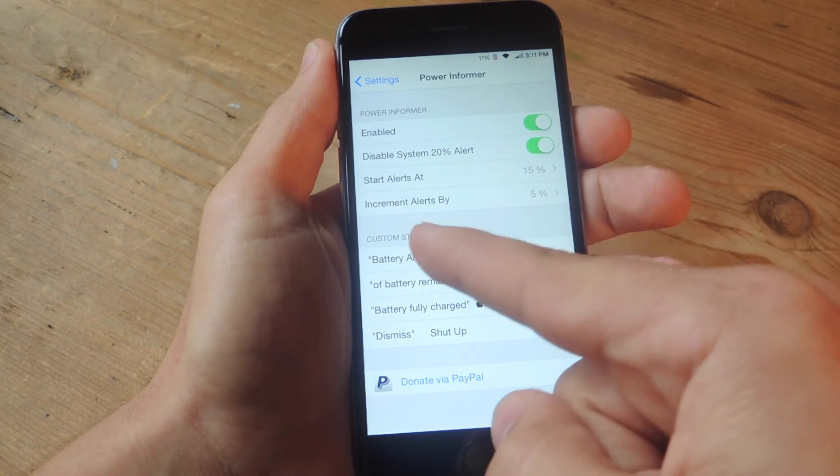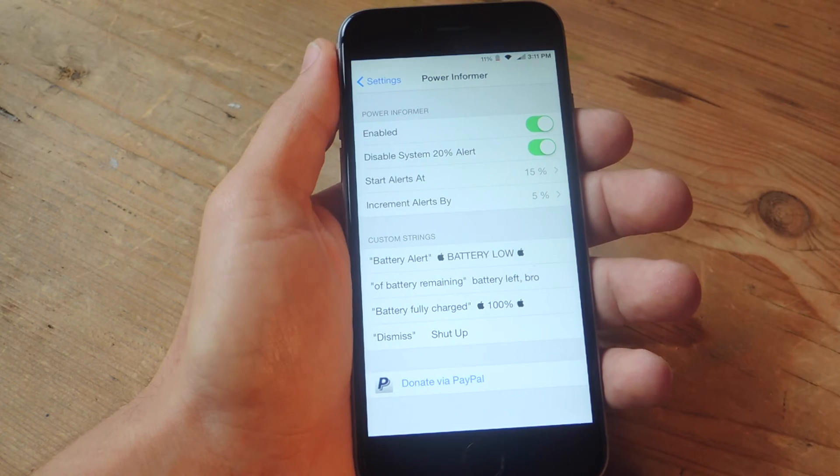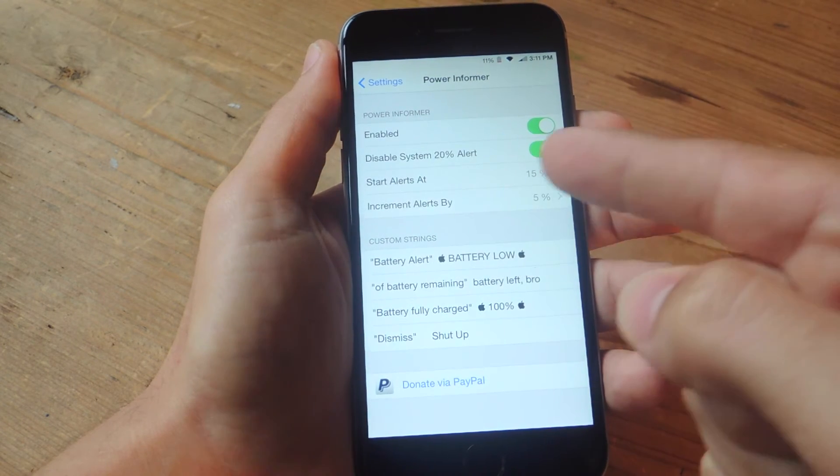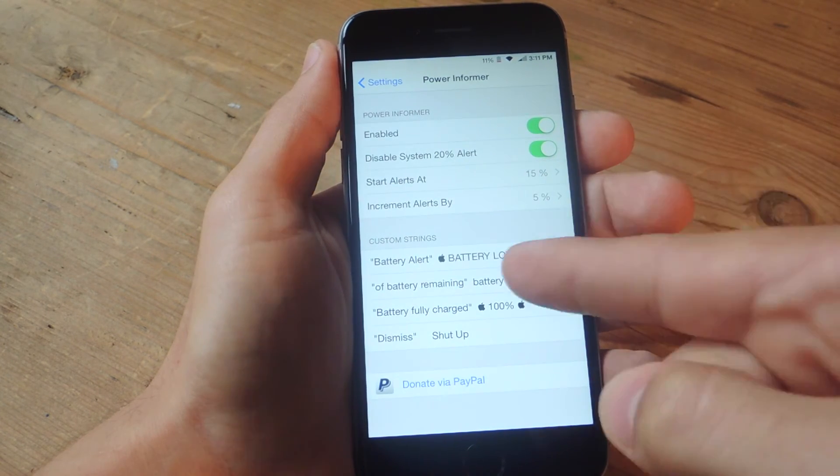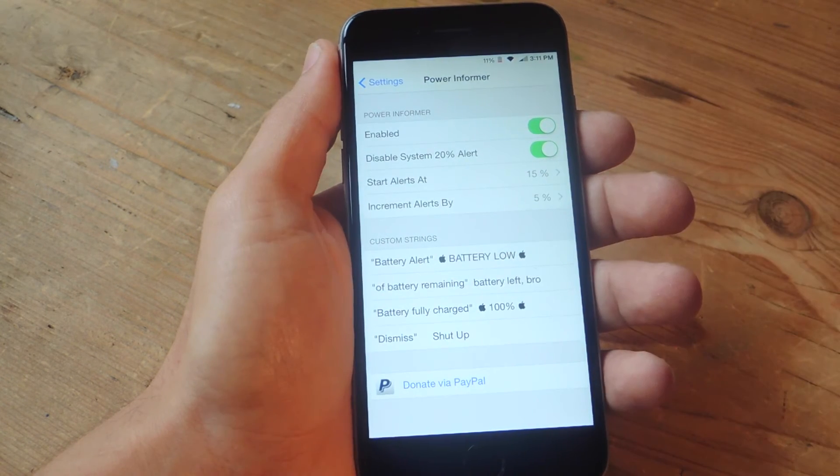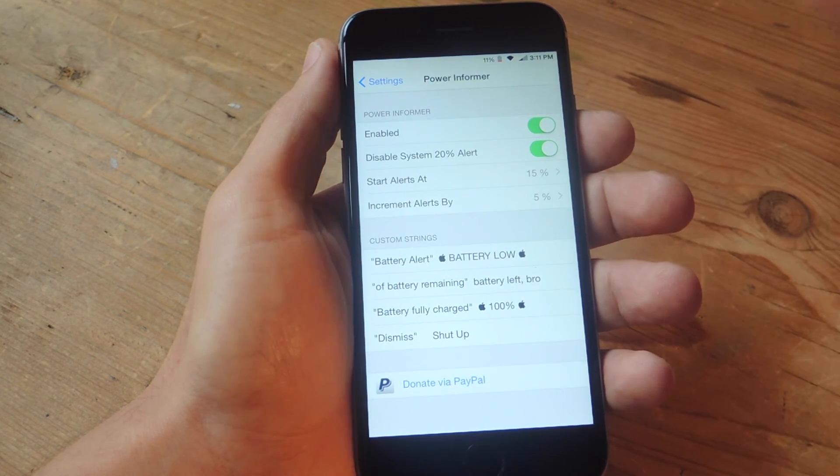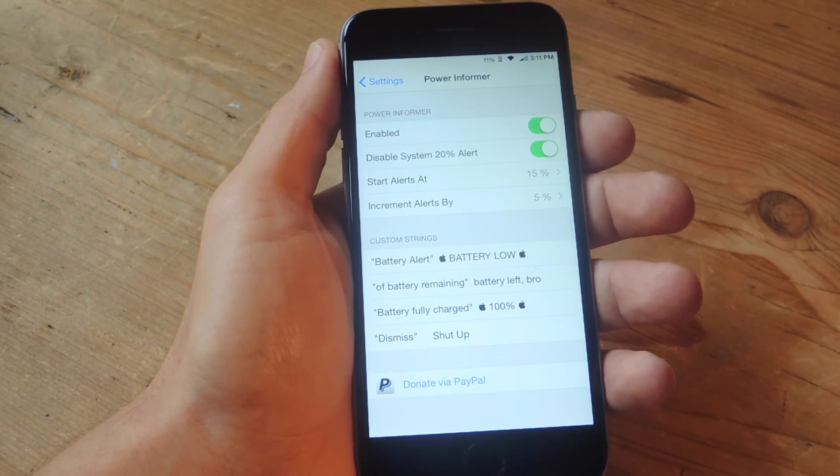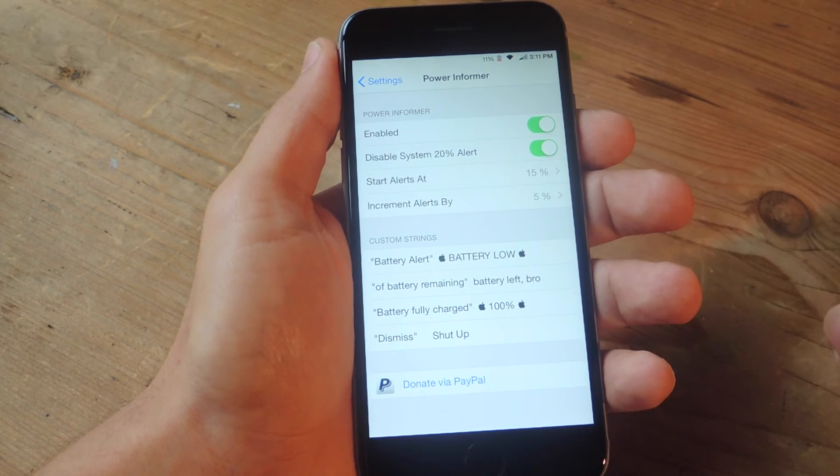So where it says 'battery alert', I changed that to the Apple logo and 'battery low'. For 'battery remaining' I changed it to 'battery left bro'. For 'battery fully charged' I just put '100%' and for the dismiss option I changed it to 'shut up'.